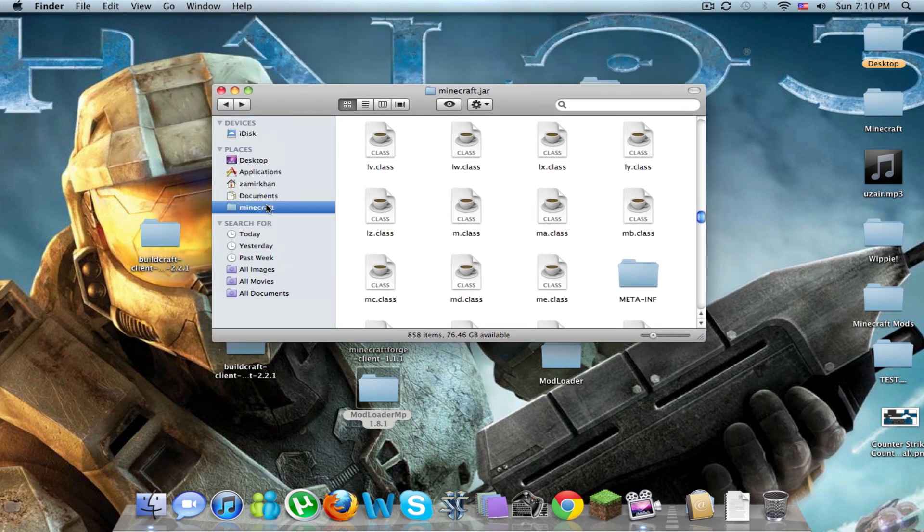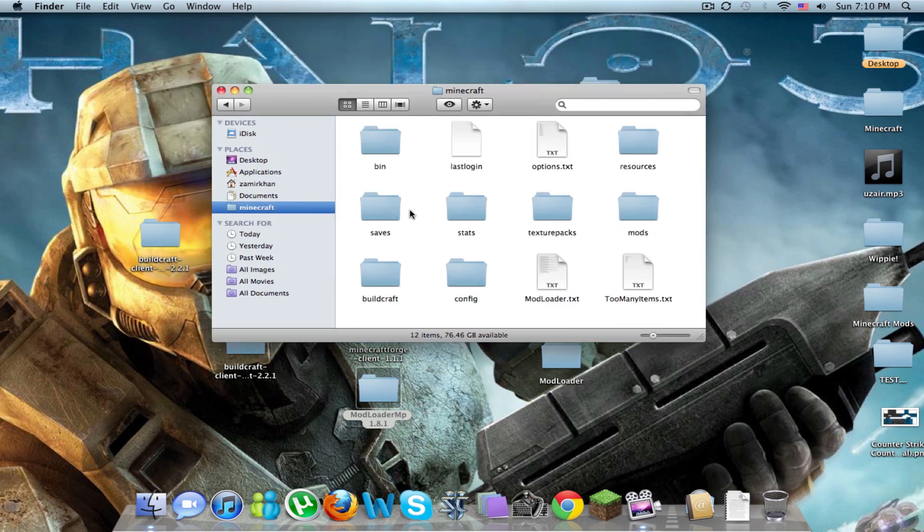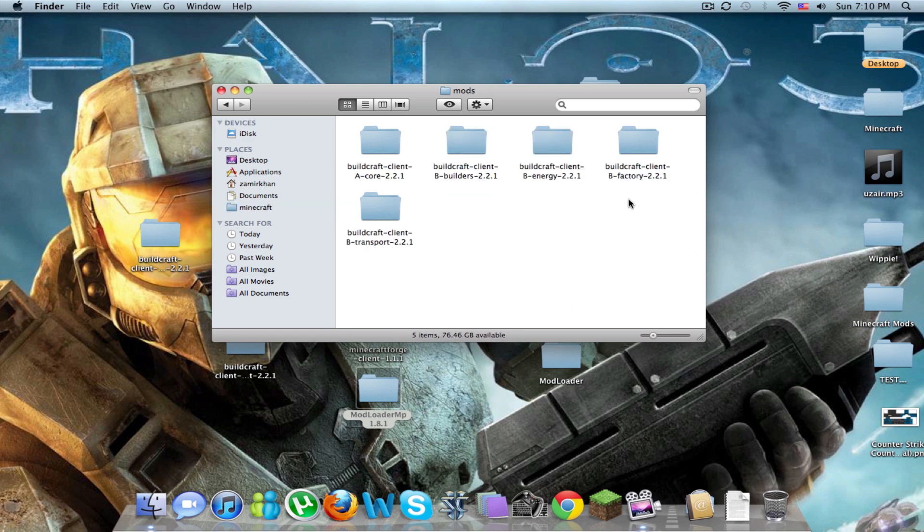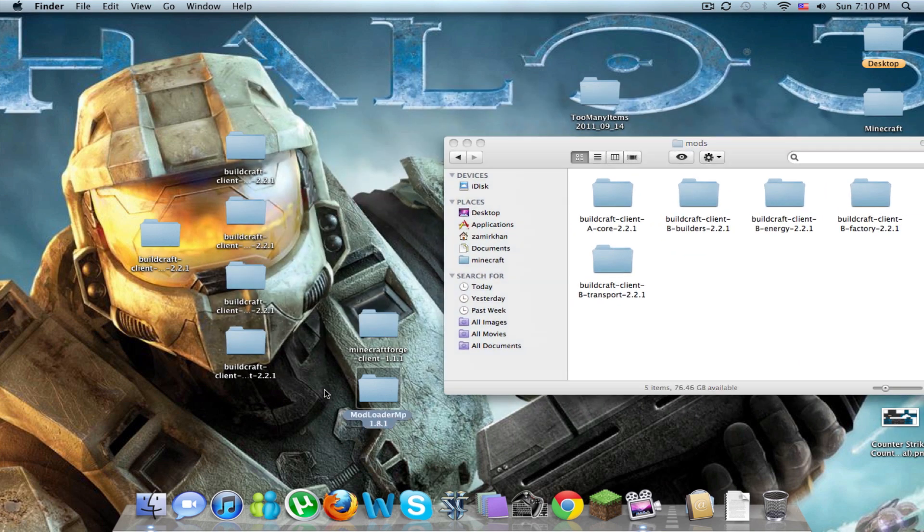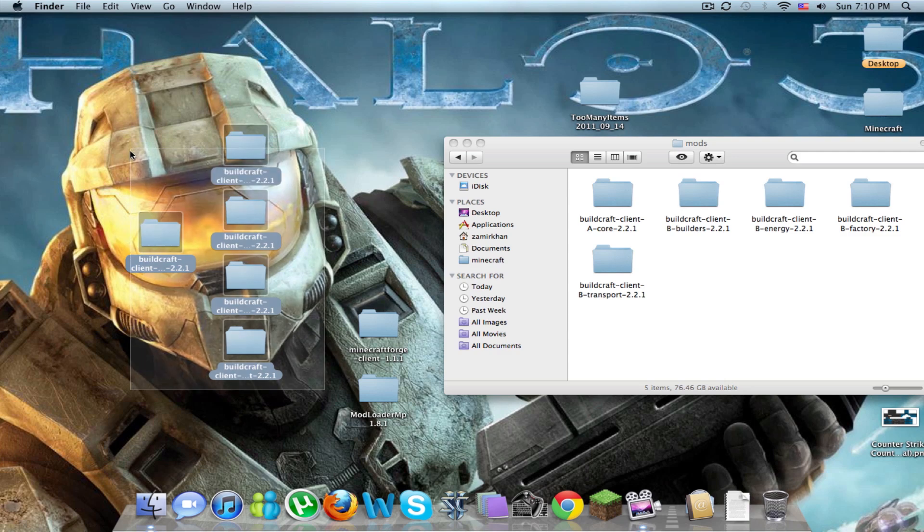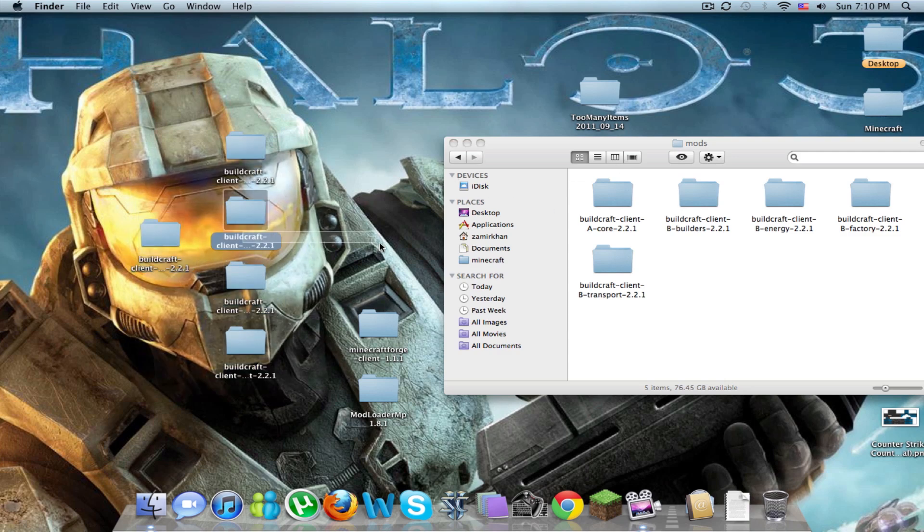That's it for the minecraft.jar. Just go back to your minecraft folder, you're going to want to create a file called mods if you don't have one already, and then you're going to see the five buildcraft clients, you're just going to drag them in.